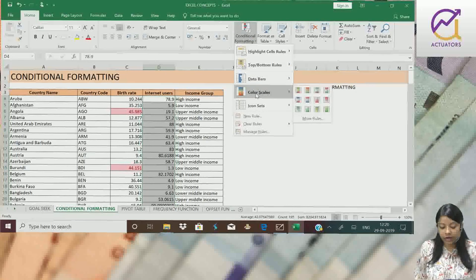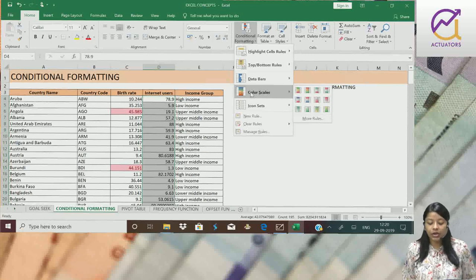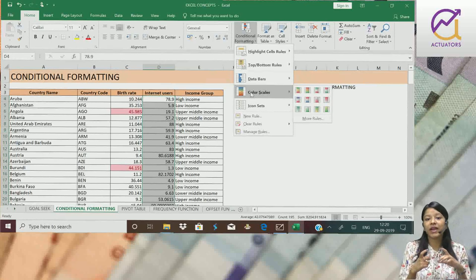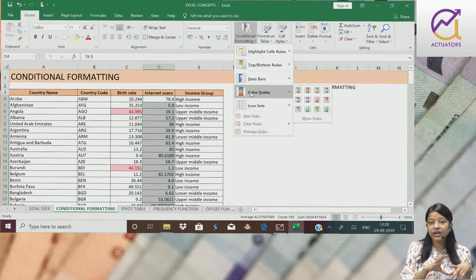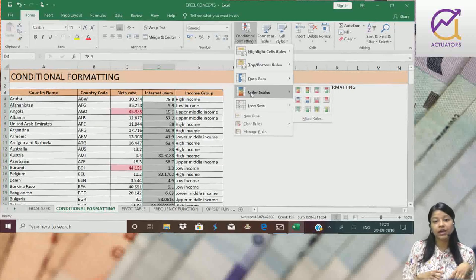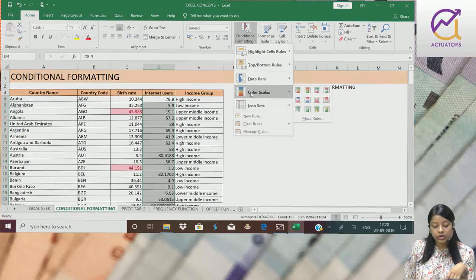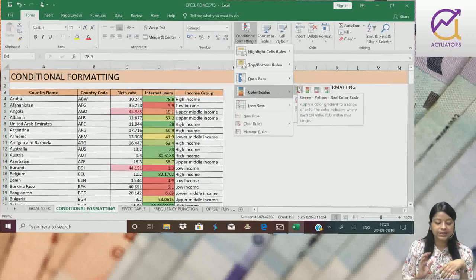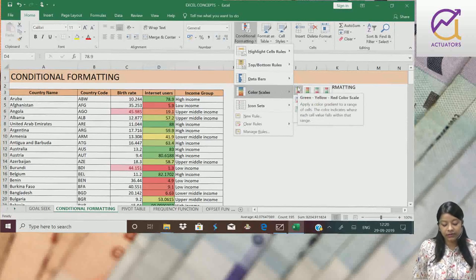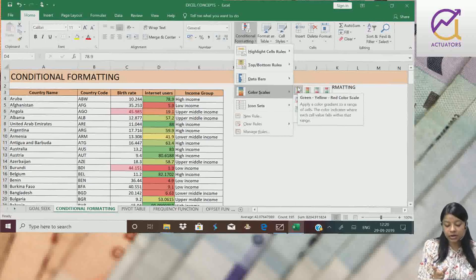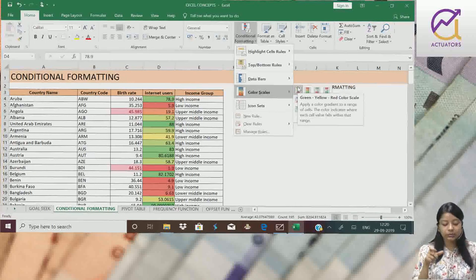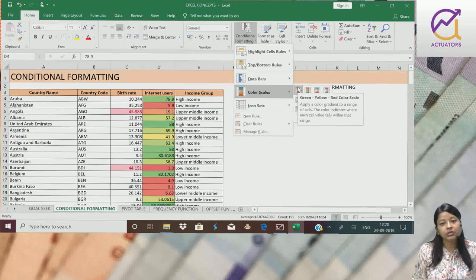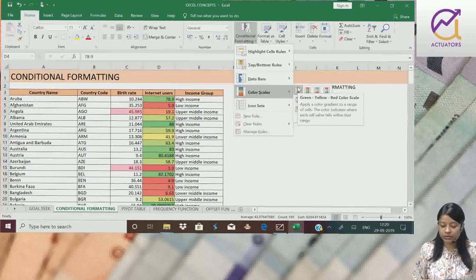Similarly, we have color scale. So basically, if green signifies the highest values and red signifies the lower most values, this is how we can signify our data. The darkest green will be the highest values, the darkest red will be the lower most values, and yellow will be the middle values.